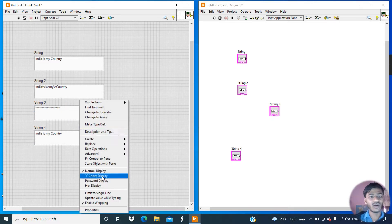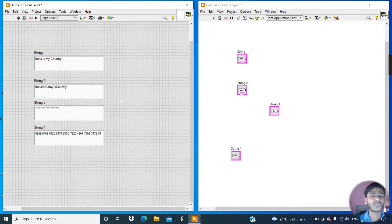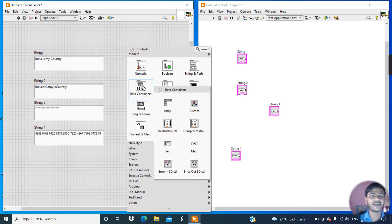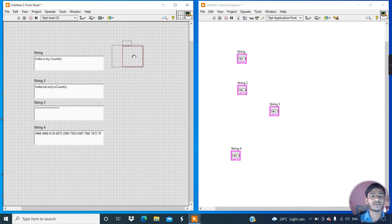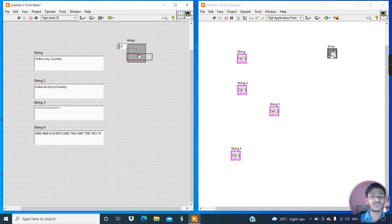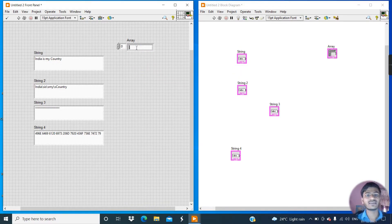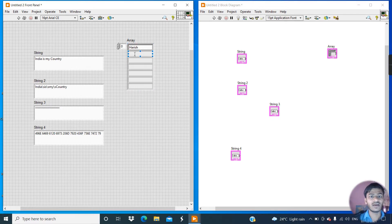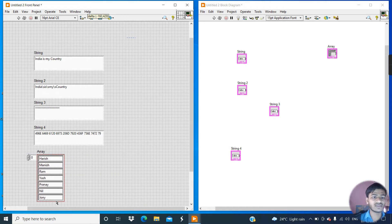The fourth display type is hex display. Also, we can create an array of strings. For that, right-click, go to the data containers, and click on array. Go to the string palette, click on the string control, and put it into the array. Write something like a name for each element. Increase some rows and write any names. Change the position of this array string.